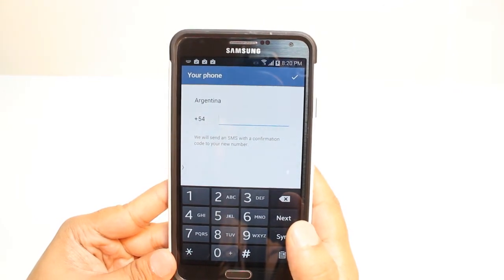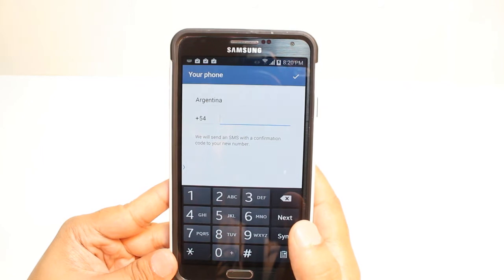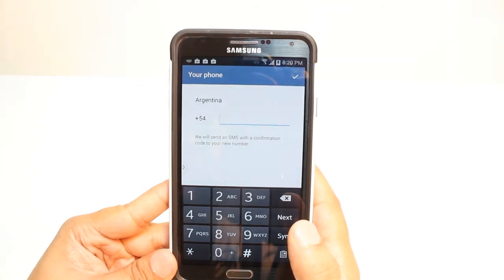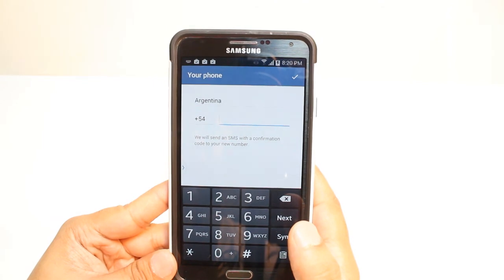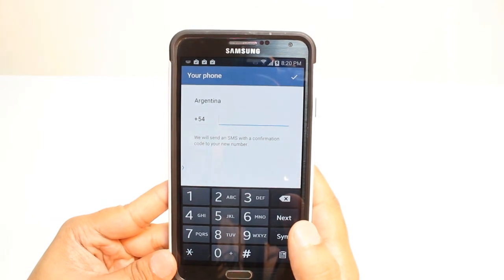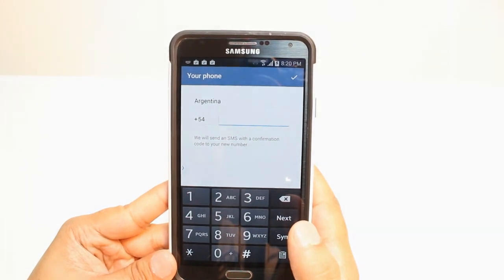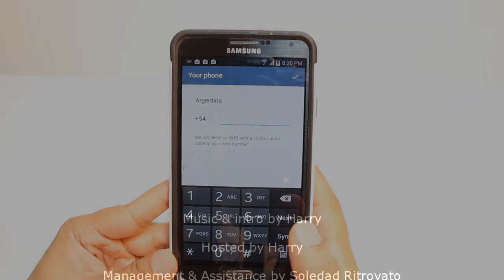If you like this video, please do subscribe. If you have any question, leave me a comment. I will try to answer you as fast as possible. For more information, go to Ask Communication at www.askcommunication.com. Have a nice evening. Bye bye!